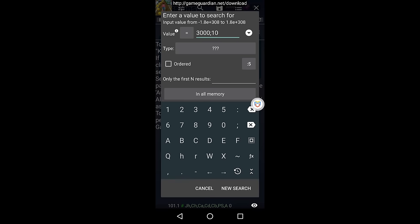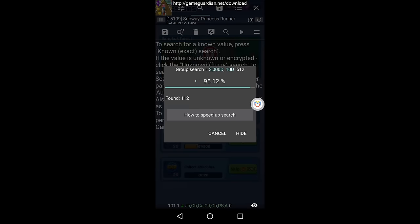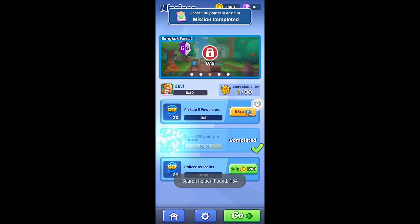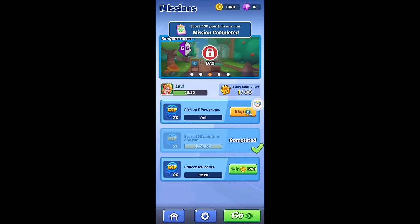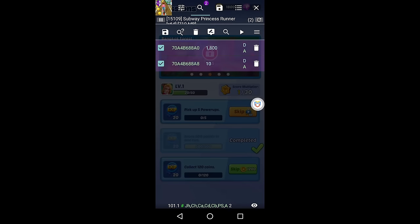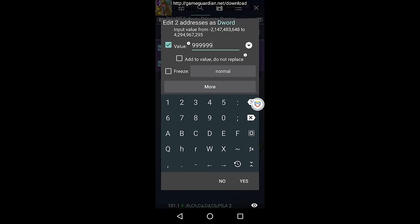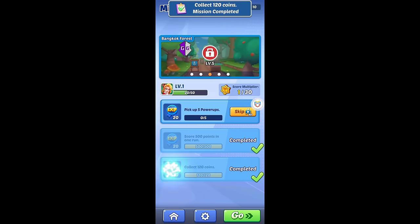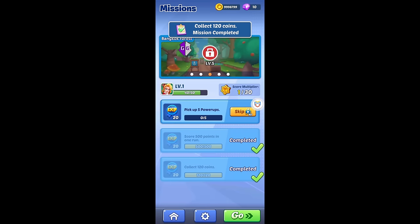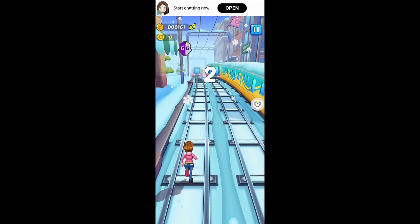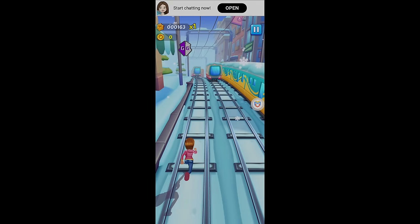In a future video, I will demonstrate how to utilize GameGuardian to locate and modify in-game currency codes according to your requirements. If you are viewing this video a few days later, you can find the link in the description. Additionally, make sure to subscribe for further updates. See you next time.